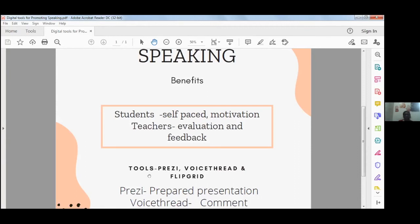Students used Prezi for preparing planned presentations — this tool helps users use various templates, add content, and it's available for free. Students found it convenient to practice their presentations and then share the link with teachers. With VoiceThread, whenever we shared media — an image or video — and asked students to comment, they were able to do that effectively since VoiceThread can be accessed as a mobile application as well.